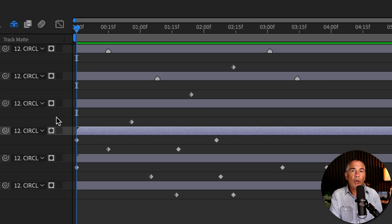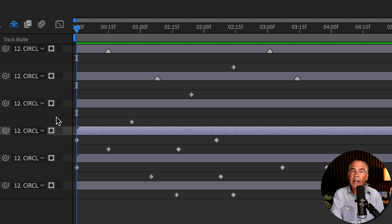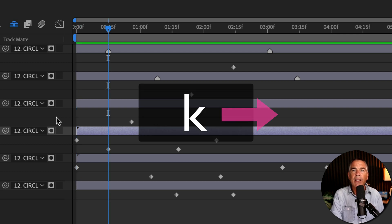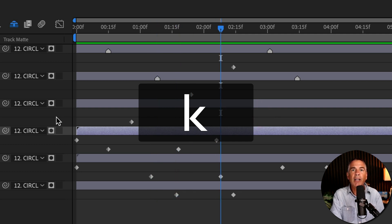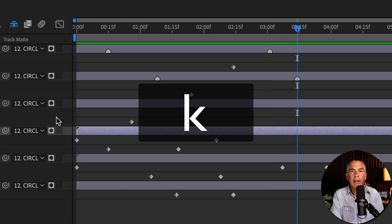To move the current time indicator to the next keyframe on any layer in your timeline, tap the letter K. Tapping K will move the current time indicator to the next available keyframe or marker on your timeline.